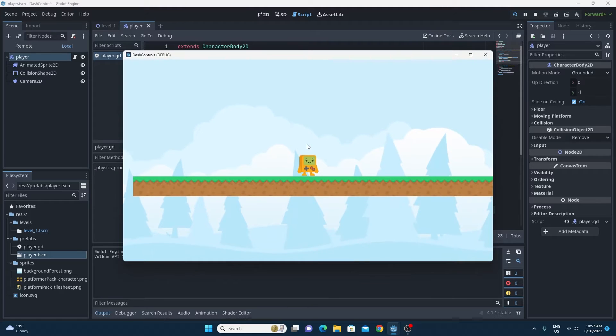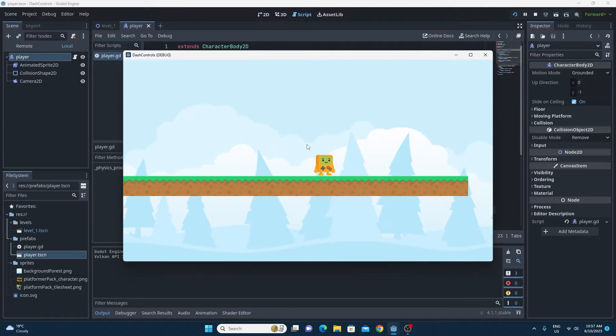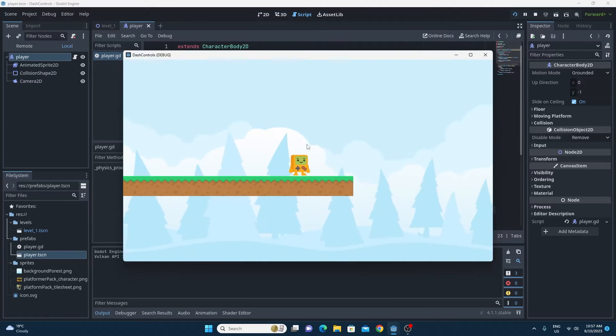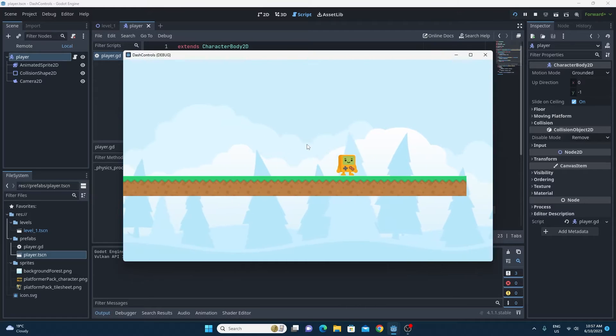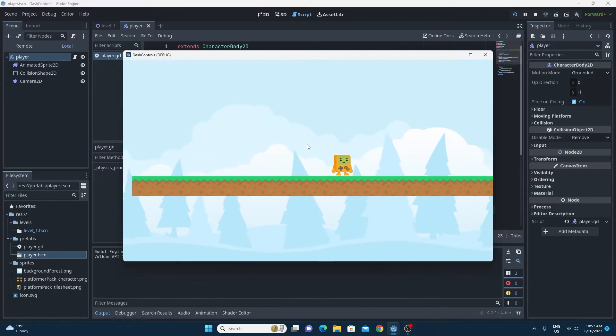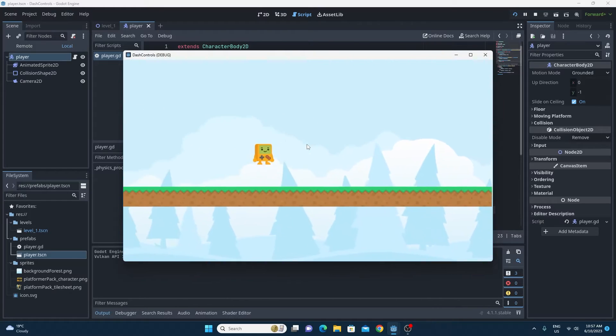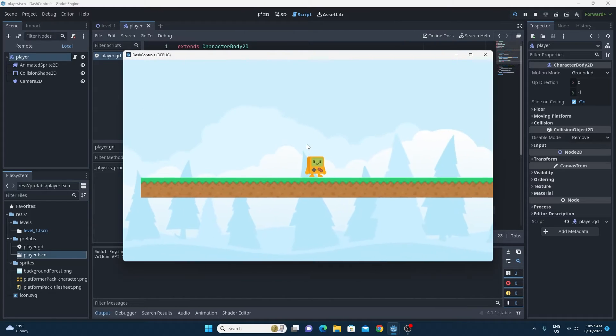Now if you test this, you'll see that it works. You're able to dash. But the issue here is that once you're dashing, once you've pressed the dash key, you can't stop dashing.